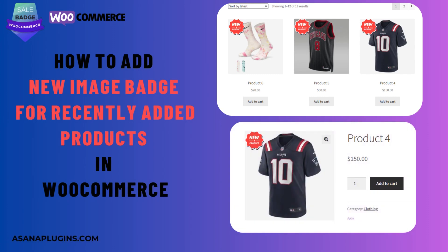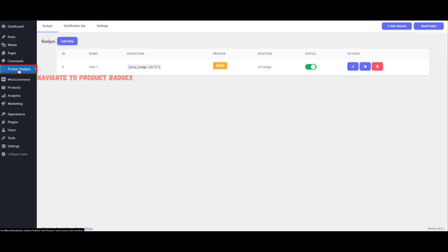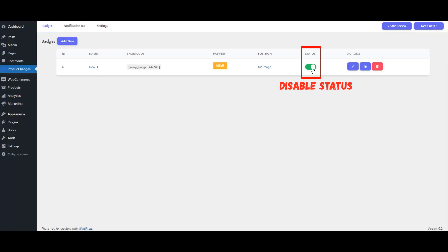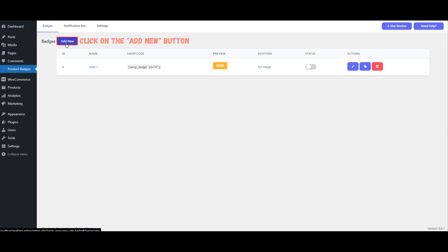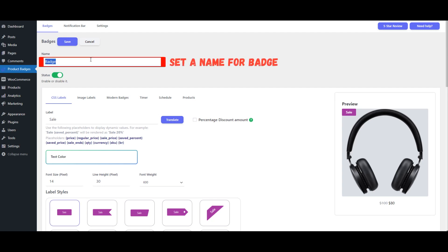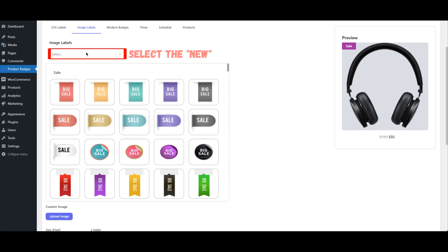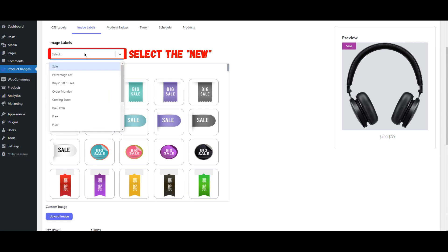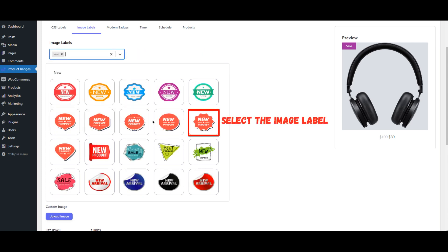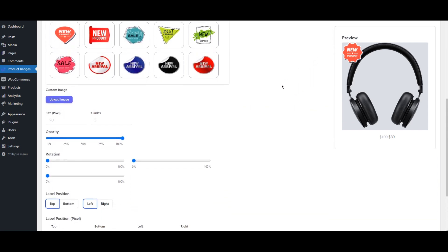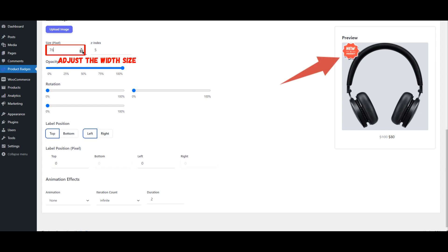How to add a new image badge for recently added products in WooCommerce. Navigate to the Product Badges. If there's an active status, make sure to disable it before proceeding. Click on the Add New button and set a name for the badge. Once the badge is named, switch to the Image Labels tab. Select 'New', browse through the available image labels, and select the one that suits your needs. Customize the size of the label by changing the width to fit your design preference.